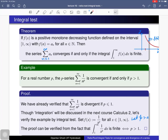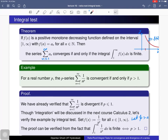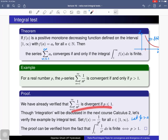Here is an example. For a real number p, consider the p-series Σ(1/n^p). The fact is that this p-series is convergent if and only if p is greater than 1. Let's verify this using the integral test. We have already verified using the comparison test that this series is divergent if p is less than or equal to 1.